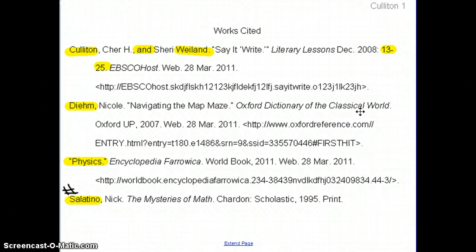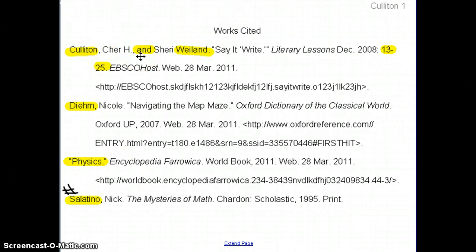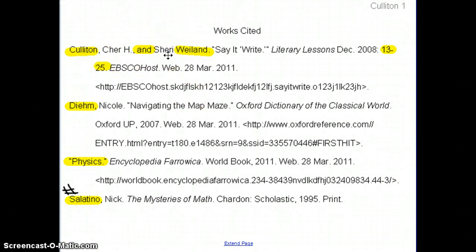I did not keep any of these. I graded them in class last week while students were working so that they could have these when they went home. Students should have gone through and highlighted what they would put in parentheses for their parenthetical documentation, so that if they take a fact from this chart, this is what they're putting in the parentheses.